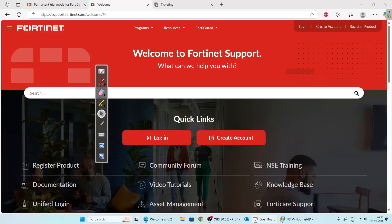Hi, thanks for clicking the video and welcome to Vitek Solutions. In today's video we will download the FortiGate firewall image and install it in VMware.